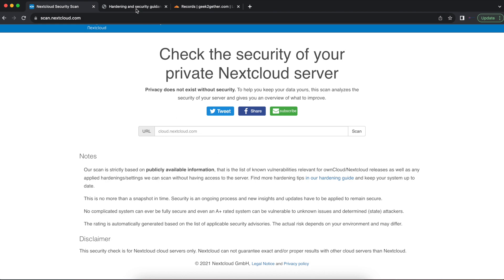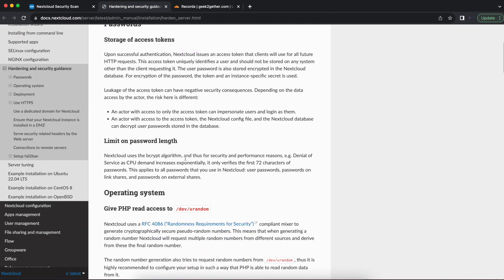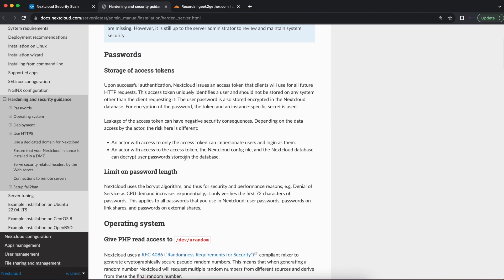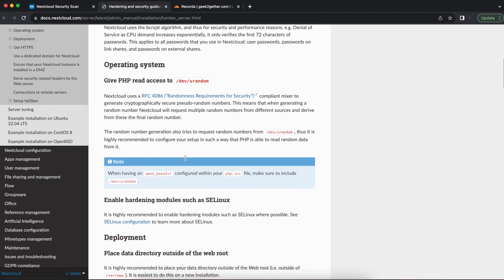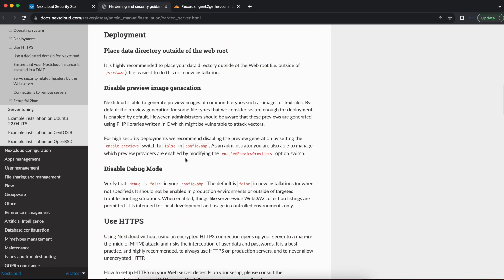Nextcloud provides a hardening and security guidance documentation that I have in the description section below. This documentation tells you some things you can do or configurations you can make to help make your Nextcloud server secure or better. There are a couple of things here I would like you guys to note.